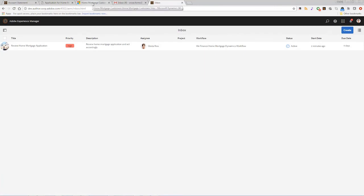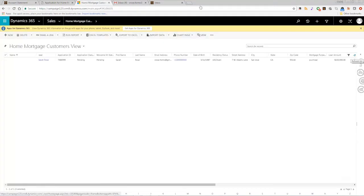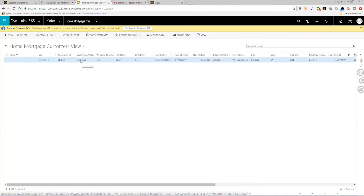Returning to Microsoft Dynamics, we see that the lead's status has now changed to approved.